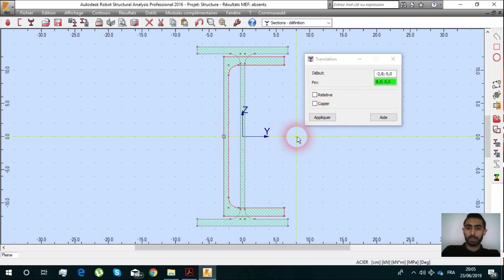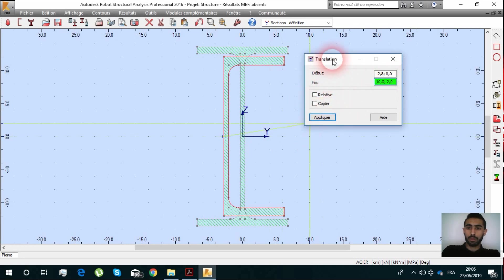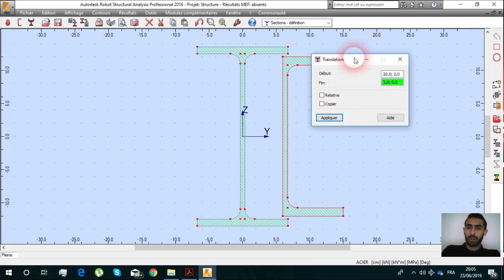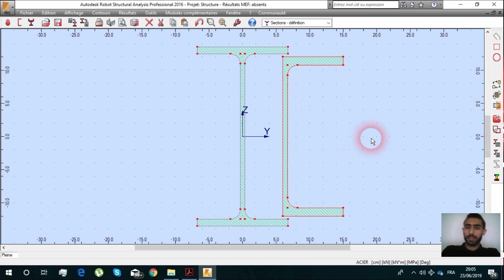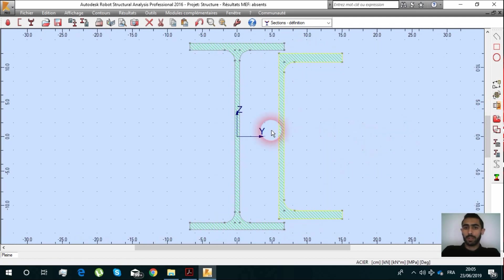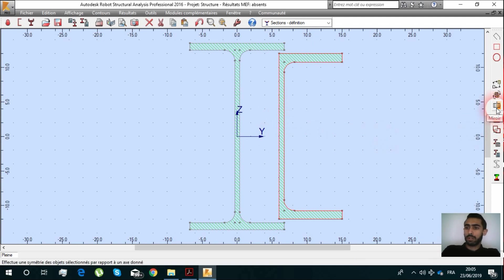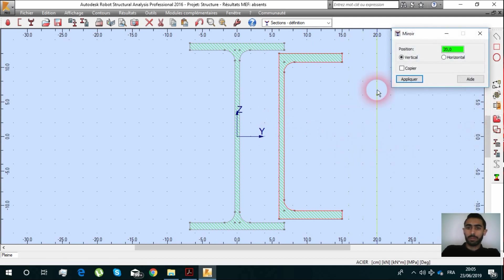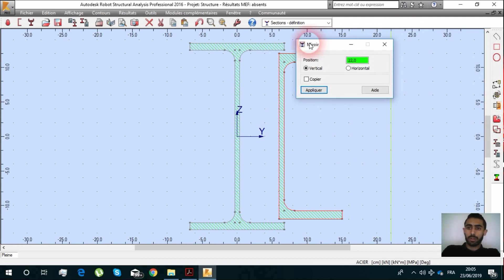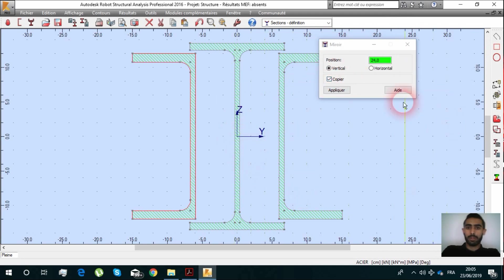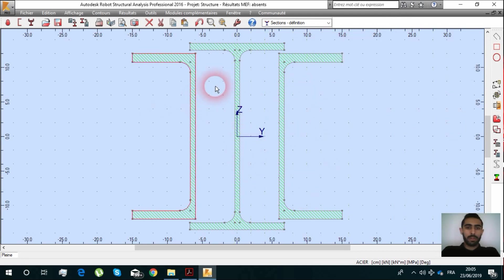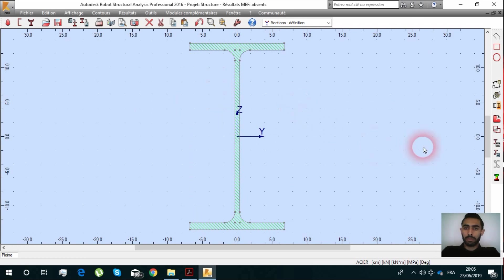We can rotate it or translate it wherever we want. You click from the beginning, choose the end, make distance or coordinates. You can also select it, use a mirror, vertical or horizontal mirror, and click copy to copy it.